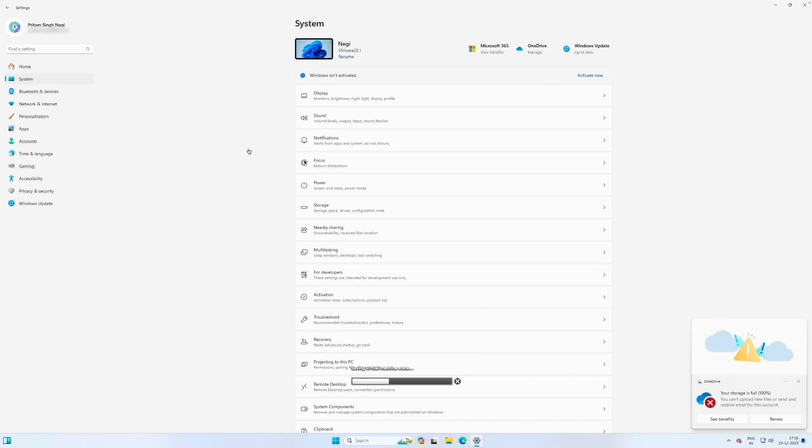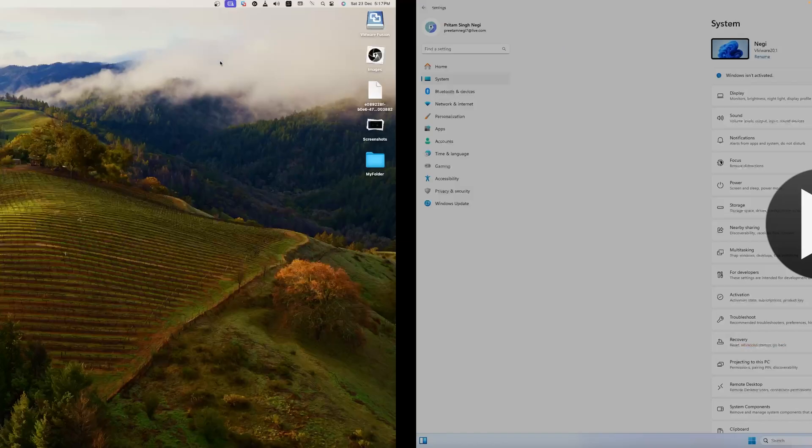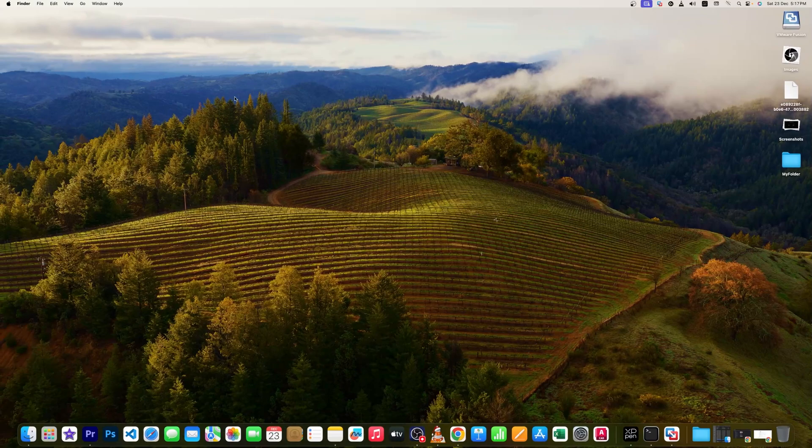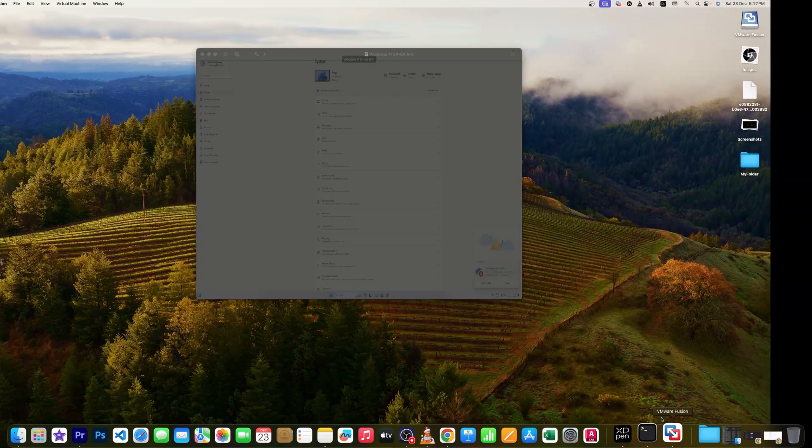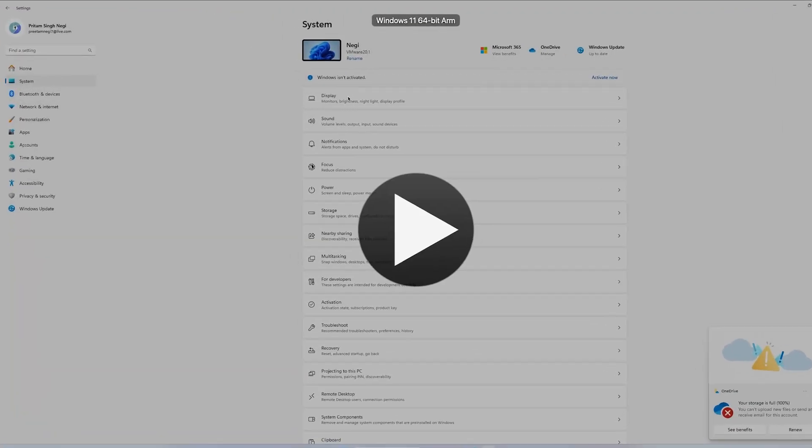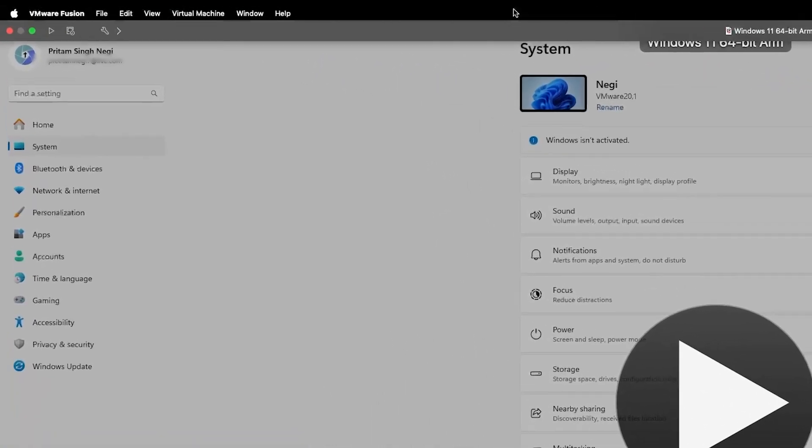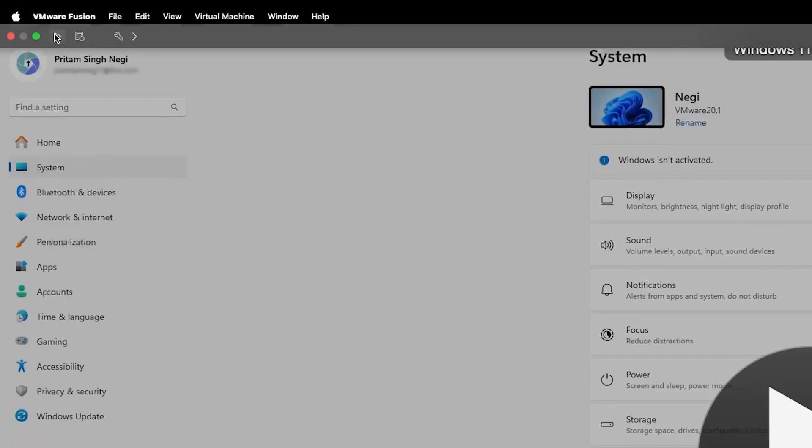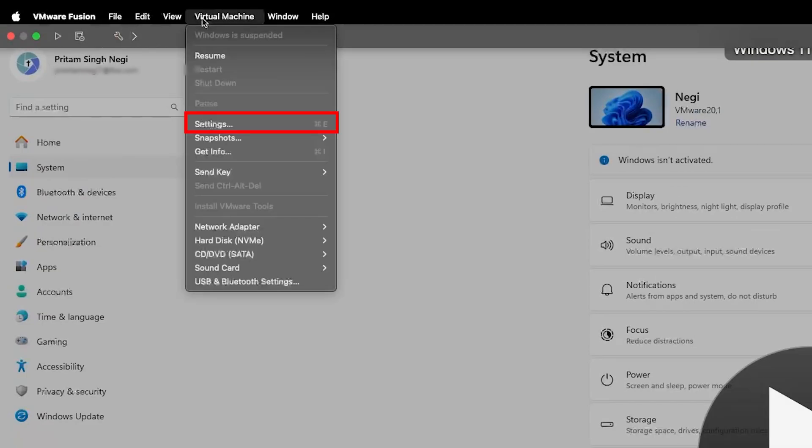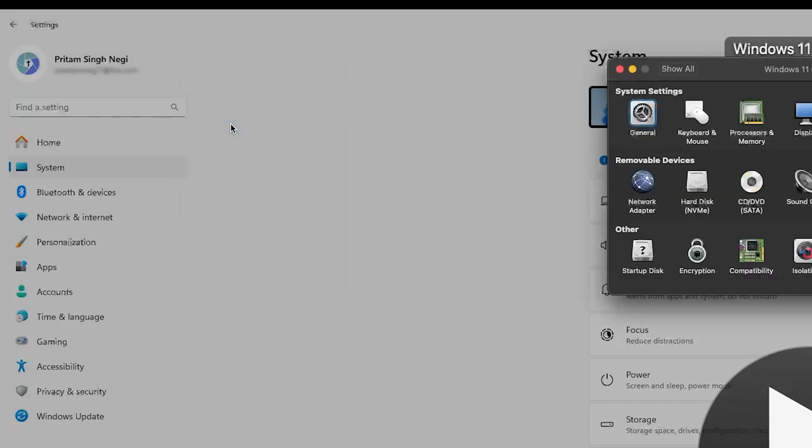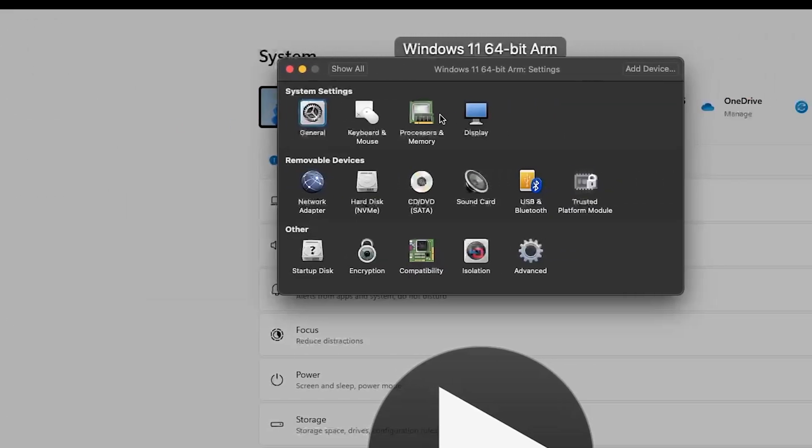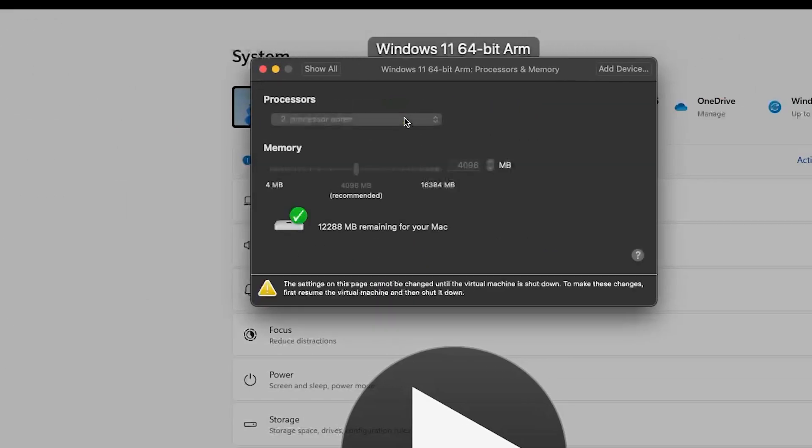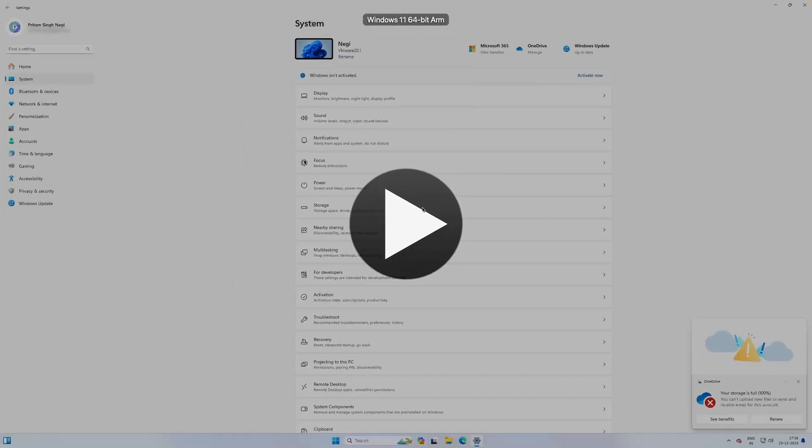Now we can actually tweak further the system performance. For that let me actually close this machine and then I will increase the amount of RAM that we have allocated for this virtual machine. So let me again go to this VMware and here let's click on 'Virtual Machine' and go to 'Settings'. Here go to 'Processor and Memory'. Okay, so in order to make changes here we may need to shut down our machine.